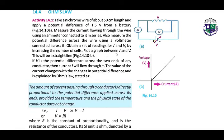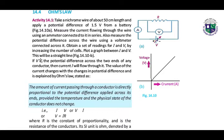Plot a graph between I and V. Here we have the graph of voltage and current showing the relationship between them. This will be a straight line. If V is the potential difference across the two ends of any conductor, then current I will flow through it. The value of current changes with the change in the potential difference.